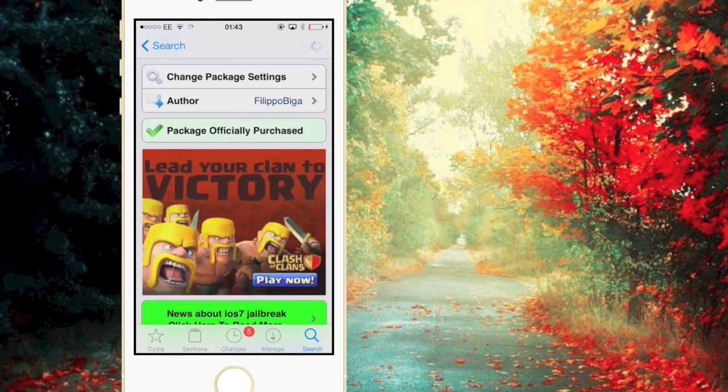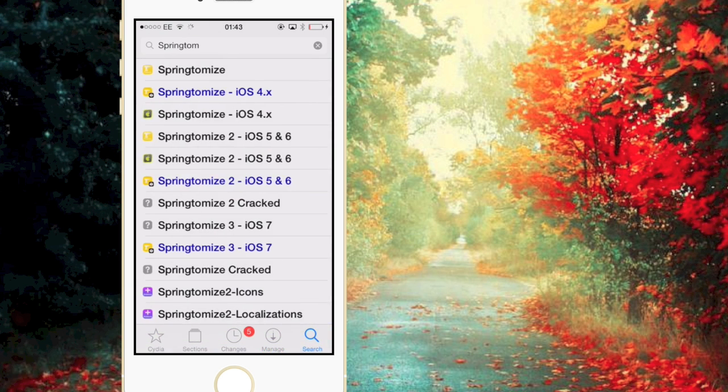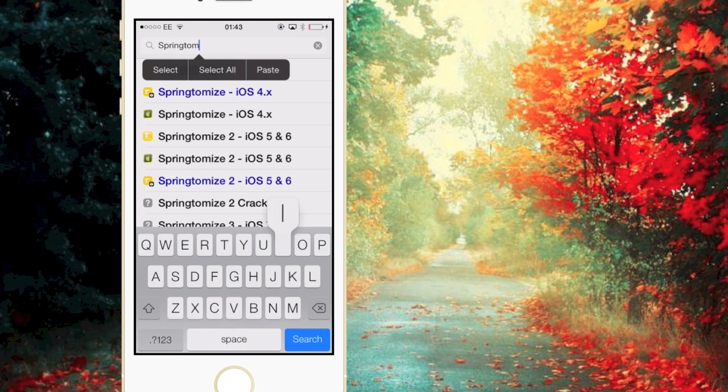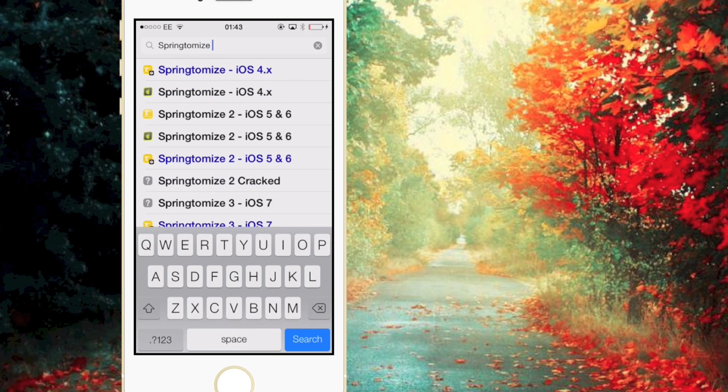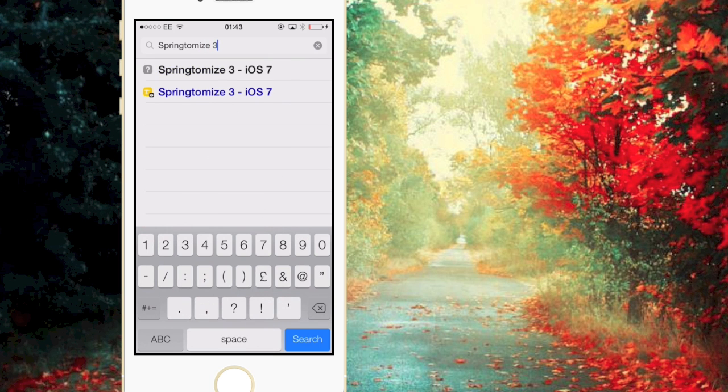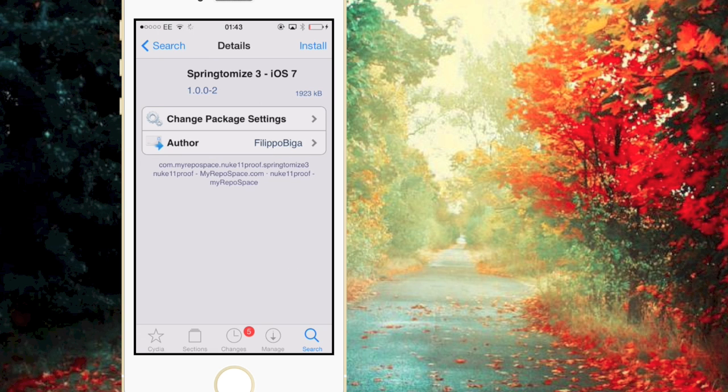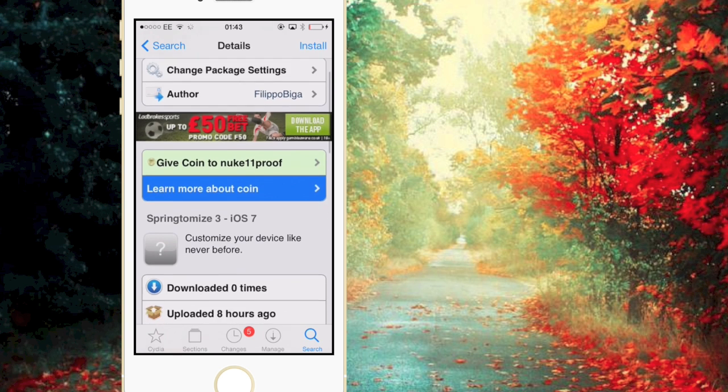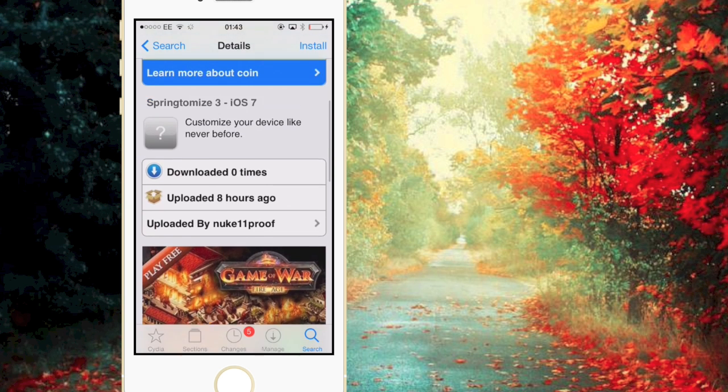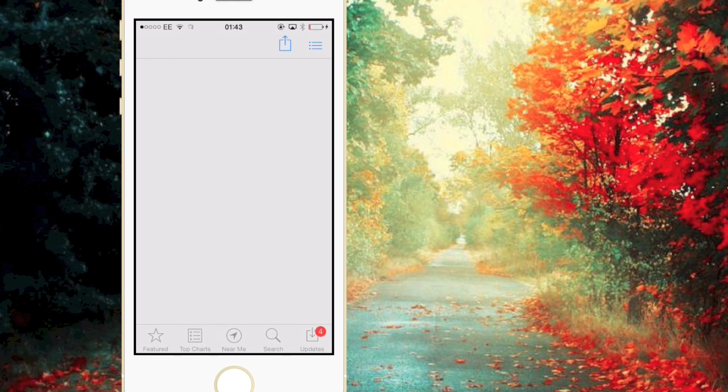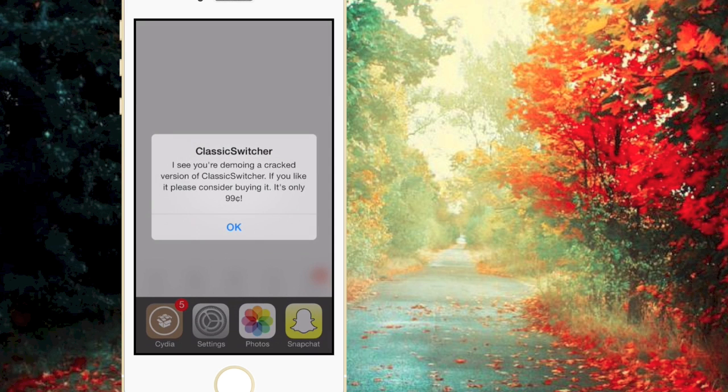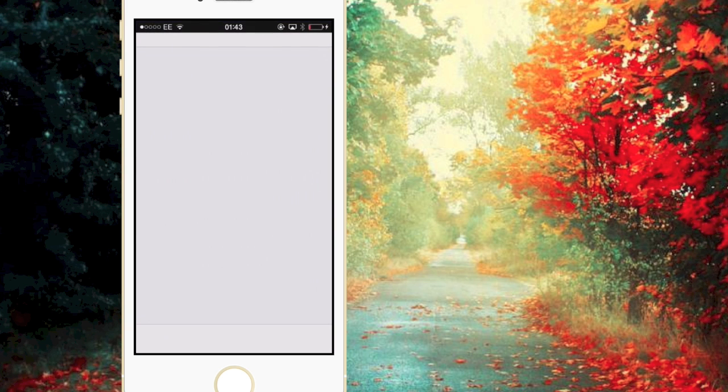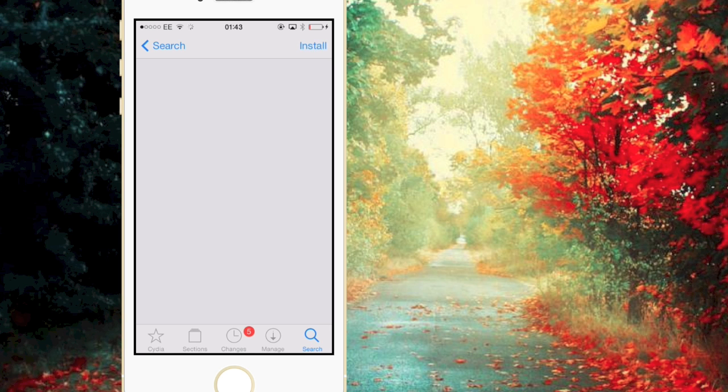Then what we're going to do is click Search once more and then we're going to type in Springtomize 3. And as you can see we have Springtomize 3 iOS 7. Now as you can see this is basically a cracked version of it. So we're just going to back out of this like so and we're going to go back into Cydia.